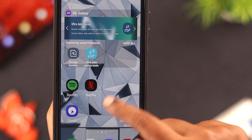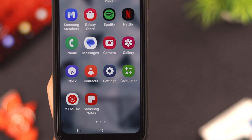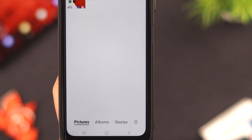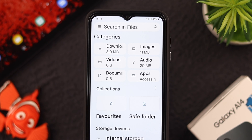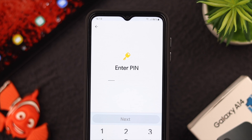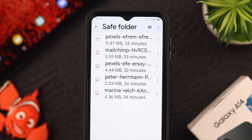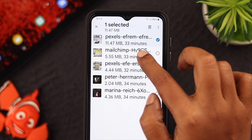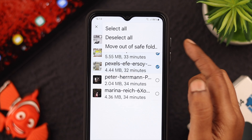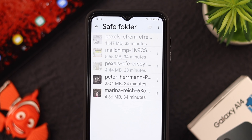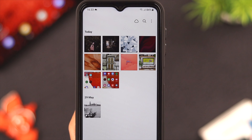Now go back to your gallery and check if you can still see those photos or videos. You will definitely not find them there because those photos and videos are hidden. If you want to unhide them, just go to your Safe Folder, enter your PIN, press Next, select the photos and videos you want to unhide, tap on this menu, and select Move Out of Safe Folder. You will find those photos and videos in your gallery again.